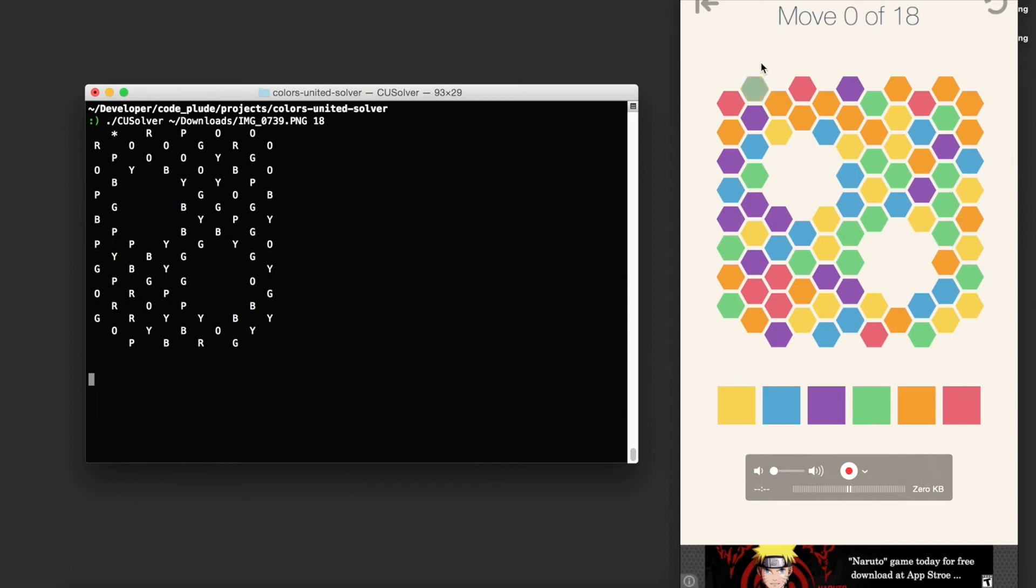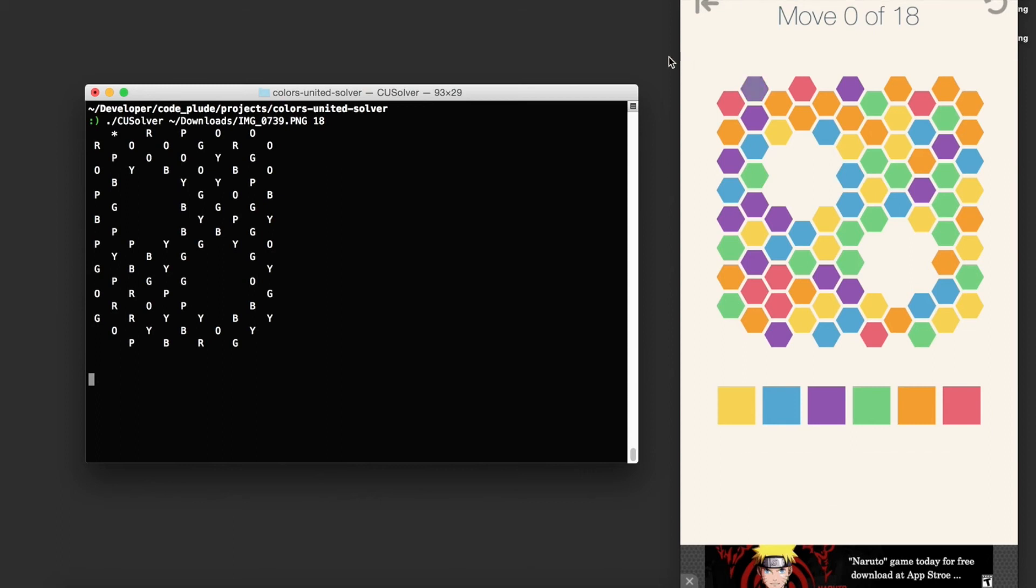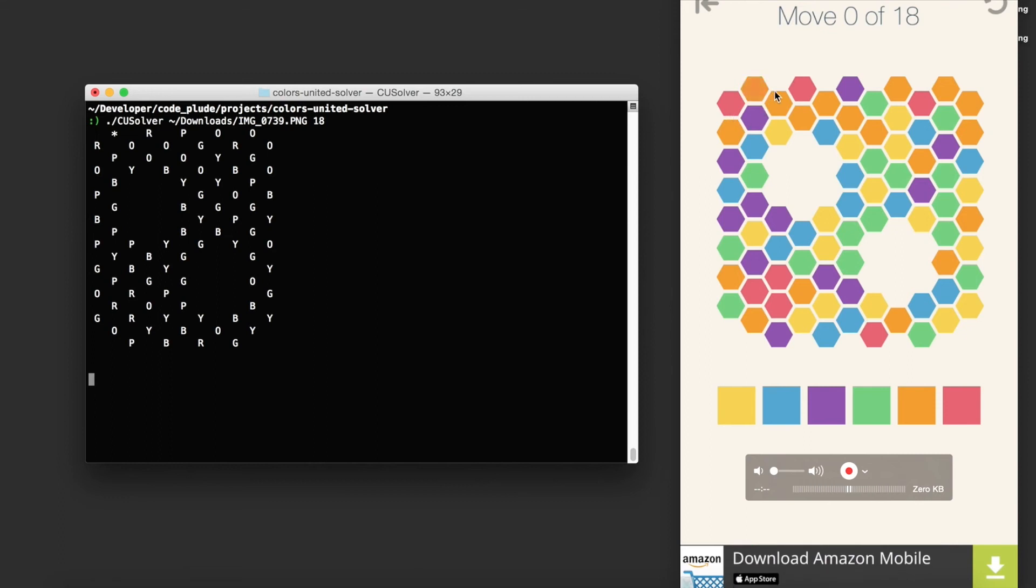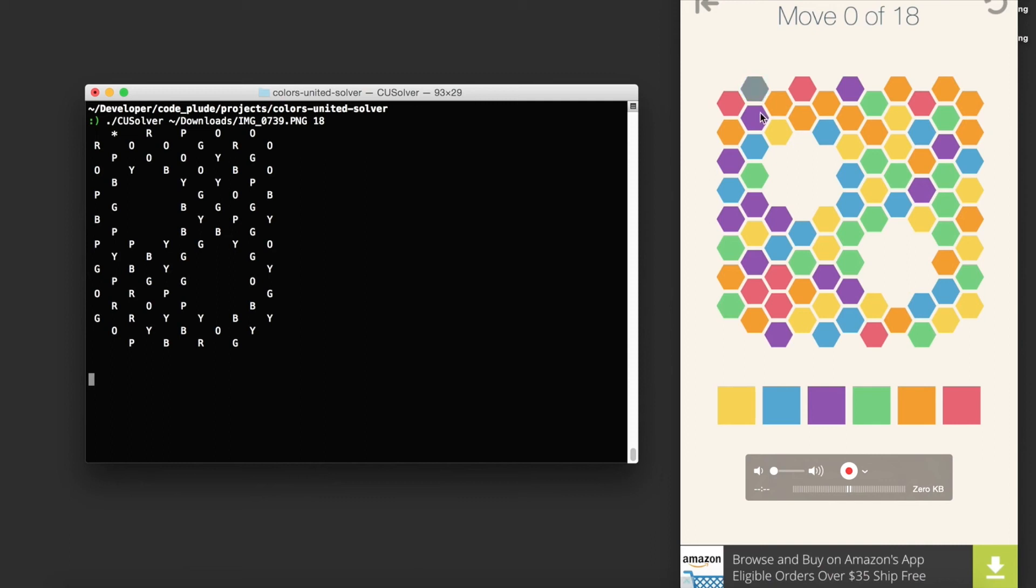What happens is the root of the search tree is this initial game state where you have not chosen any colors and you have only absorbed this initial oscillating tile. And the branching factor is given by the number of uniquely colored tiles that are neighboring the active region. So initially this guy has three, the branching factor of the root state is three. You have orange as an option, red, and purple.